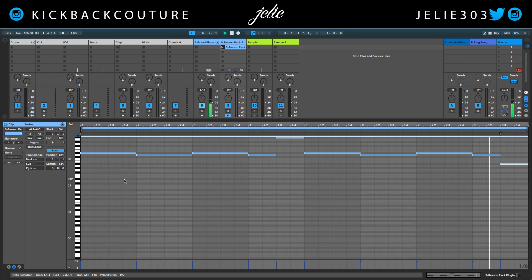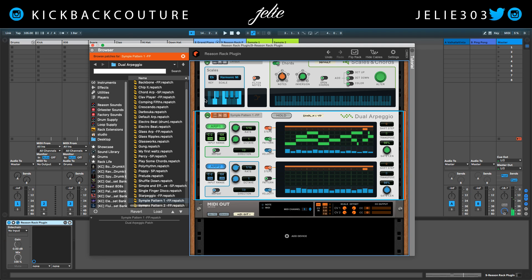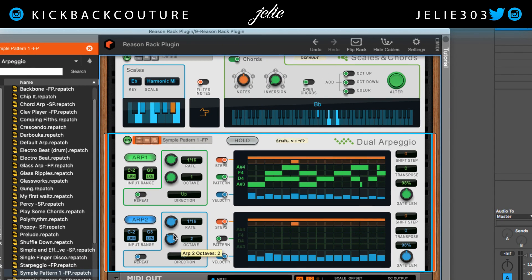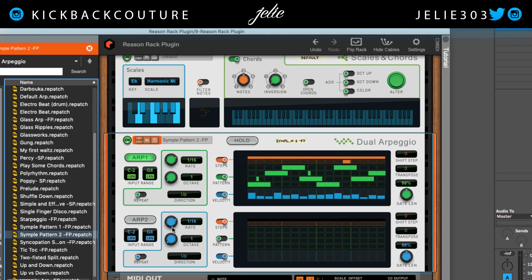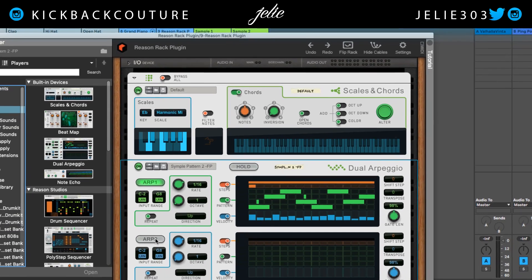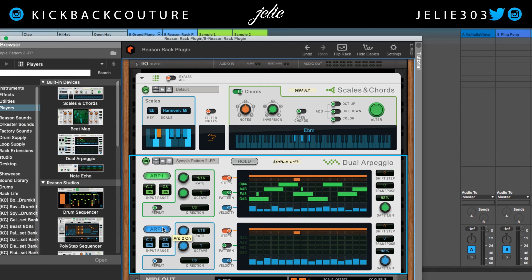Let's go ahead and make these legato, quantize, and turn on the bottom arp. We could try out some other ones to see what some other options sound like. I like how that sounds — I like this one. Let's turn on Arp Two and see what else we can get going with it. That sounds good, so I won't mess with anything.